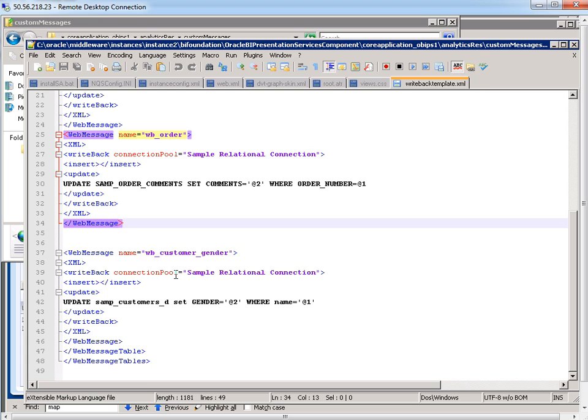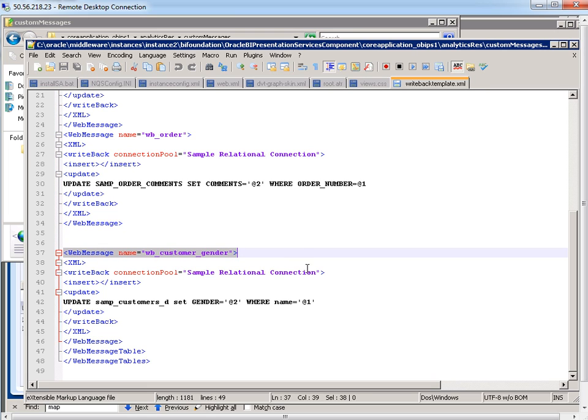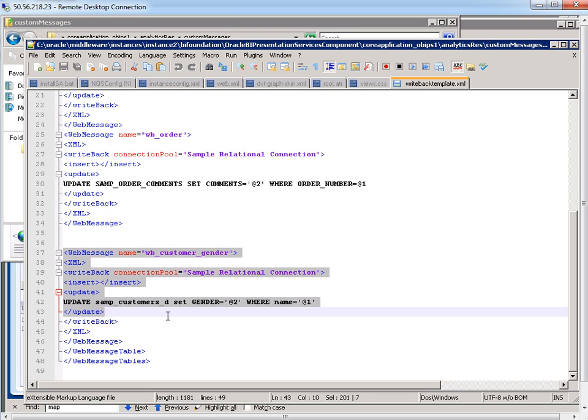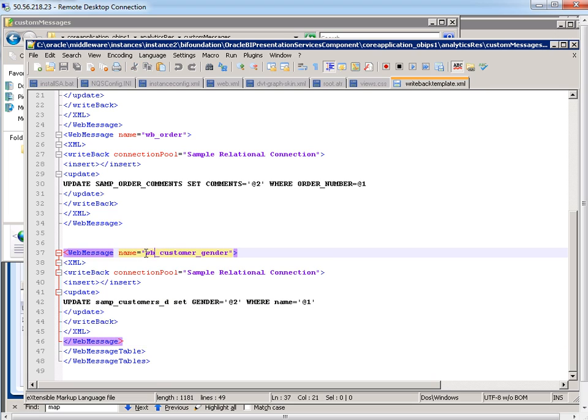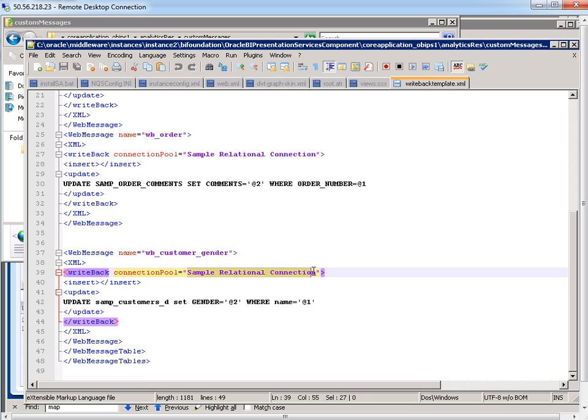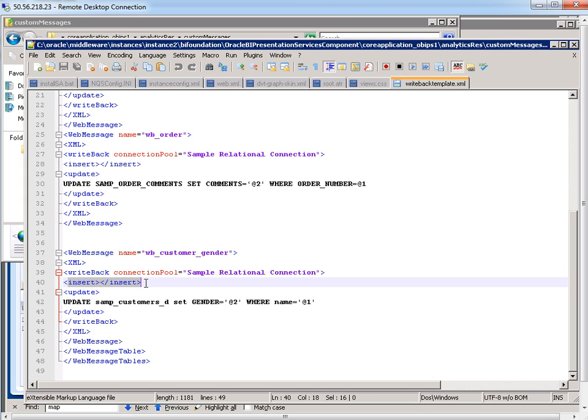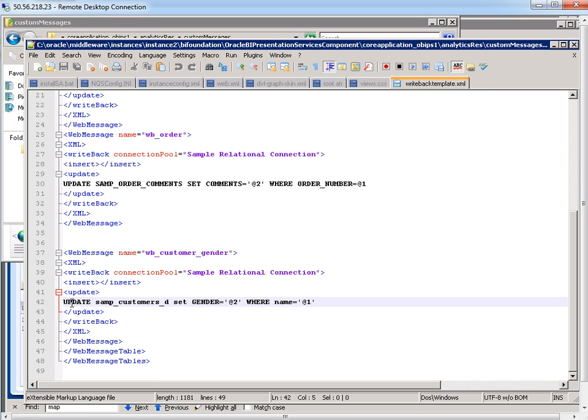So I actually already typed this entry in a little bit earlier. You need to have a web message tag that looks like this. The set of web message tags goes in between the web message table tags. So this is the unique name for the web message. I'm going to do a control C so I remember that and I have to specify the appropriate connection pool. I'm not allowing for insertion, so I'll just leave those tags blank, but I am allowing for updating. So my update statement will be update and this is the underlying physical table. So SAMP customers D set gender equals.